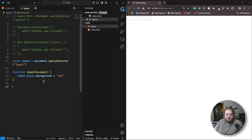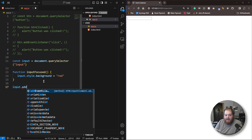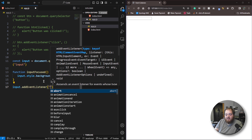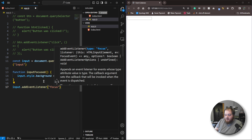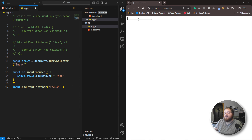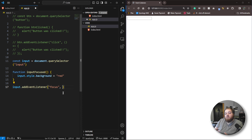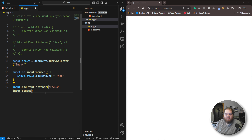Now let's add our event listener: input.addEventListener. The event listener we want to add this time is going to be a focus. Whenever we focus it — whenever we click inside of the field and give it focus — it's going to run this event listener. Then we're just going to point to the inputFocused function.